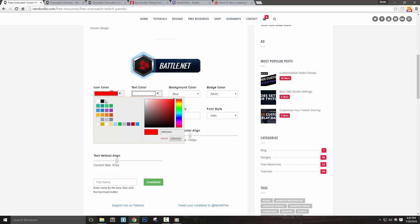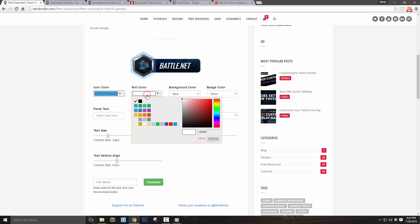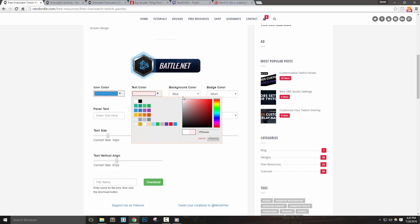Next is the text color. This works just like the icon color, and I typically recommend choosing a color that has some contrast with the background you're selecting. This will make it a lot easier to read.